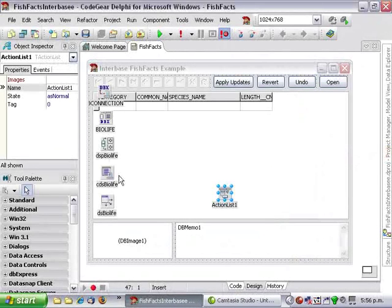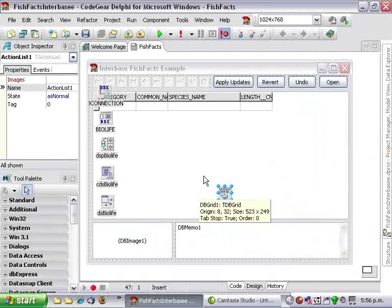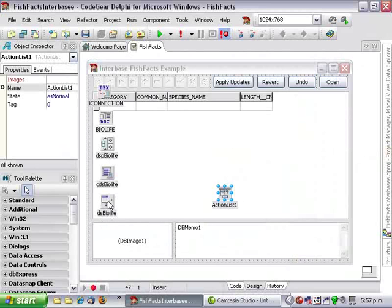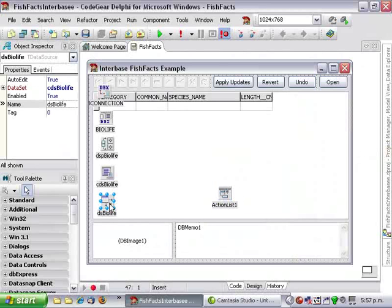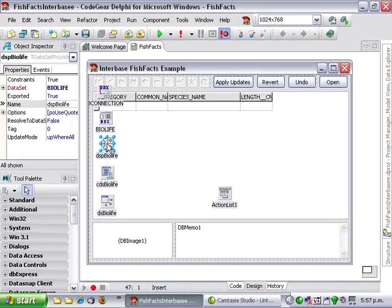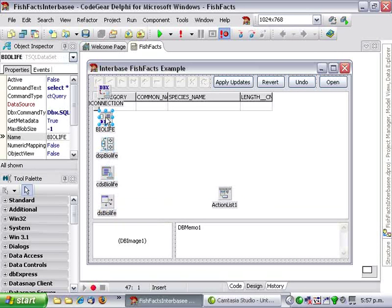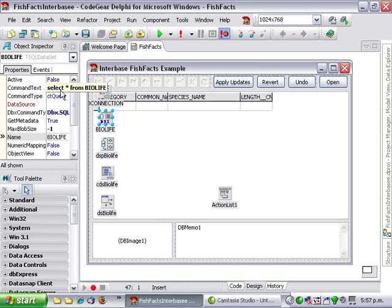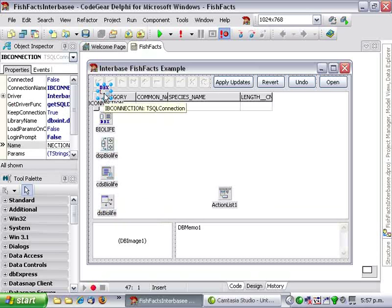This example should look pretty familiar by now. It's yet another FishFacts application. Basically we have our data source going to our Client Dataset, to our provider, to our SQL Dataset which selects star from BioLife, connected to our T-SQL connection which is hooked up to Interbase.